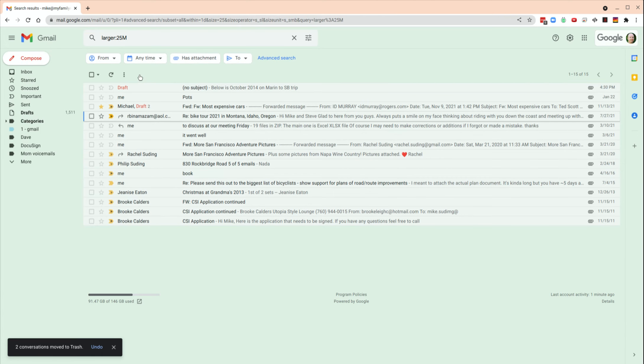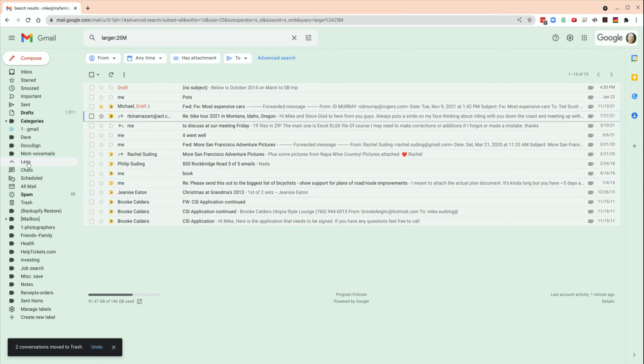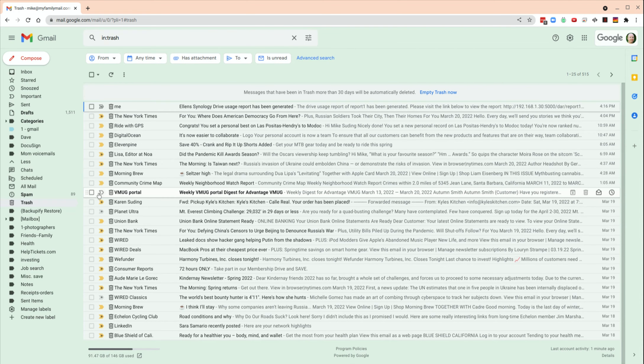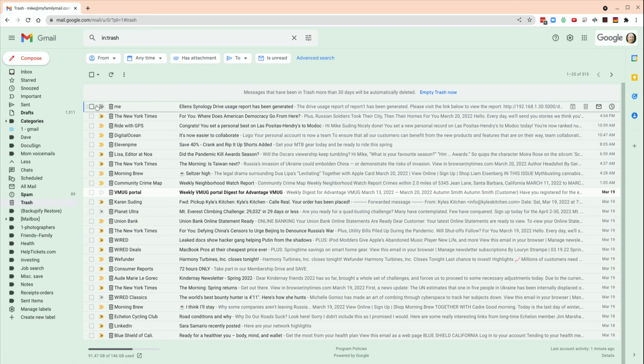It's important to also go to trash to clear out the trash because once it's in the trash, it still takes up space. So we click on here, more, and click on trash, and then it shows all of this.